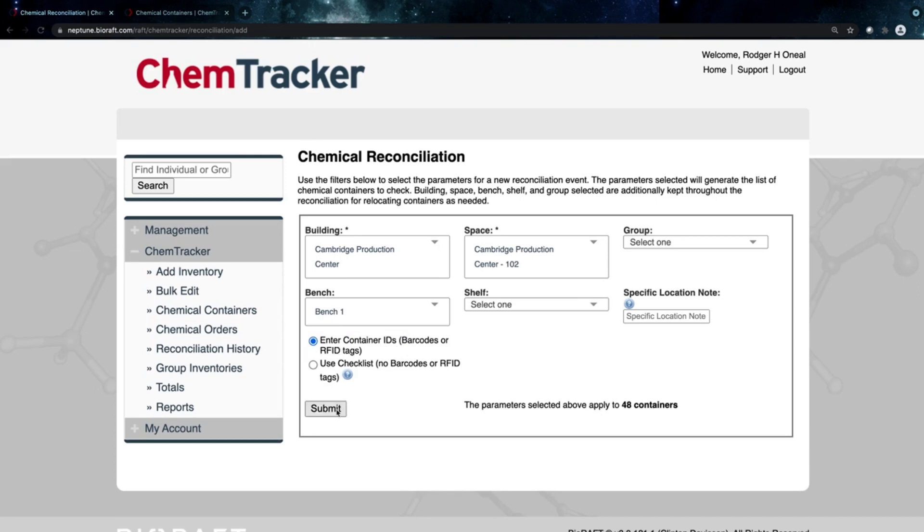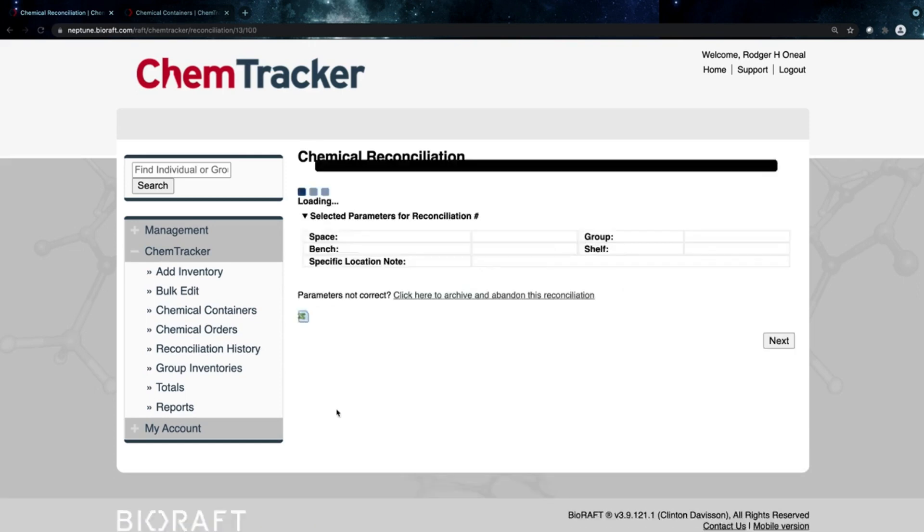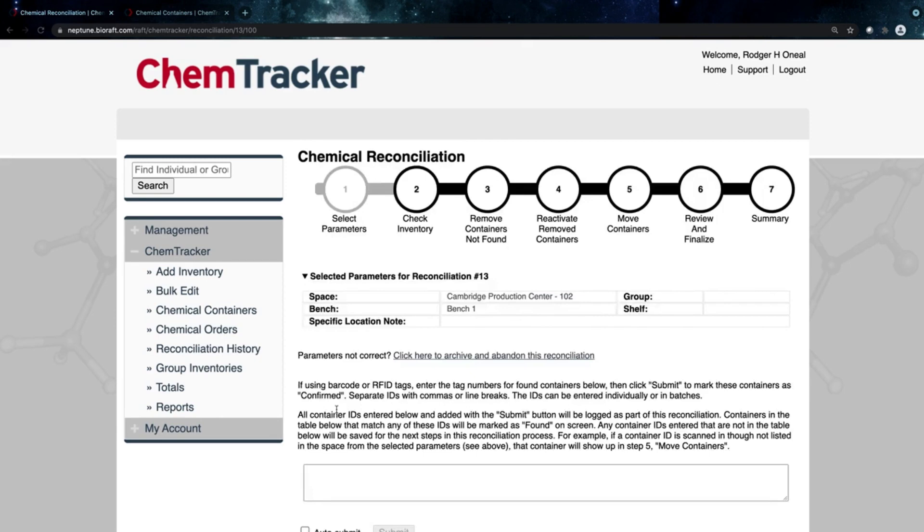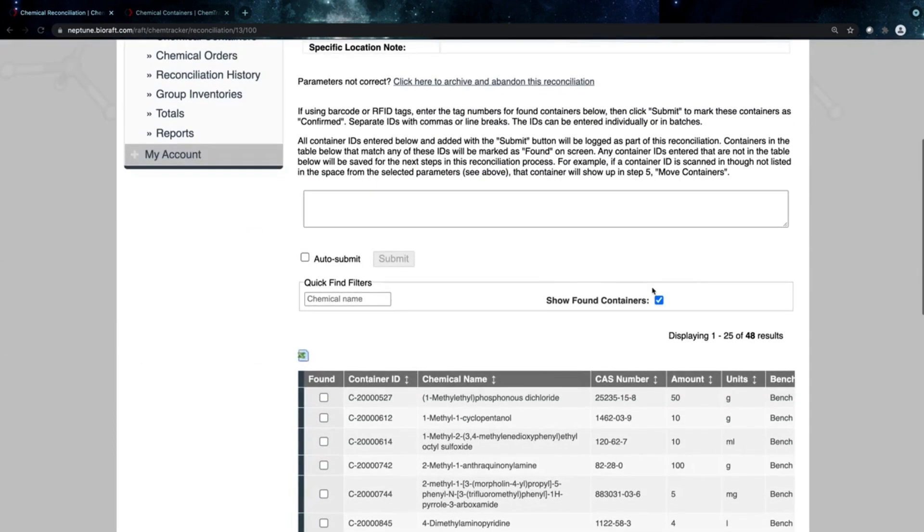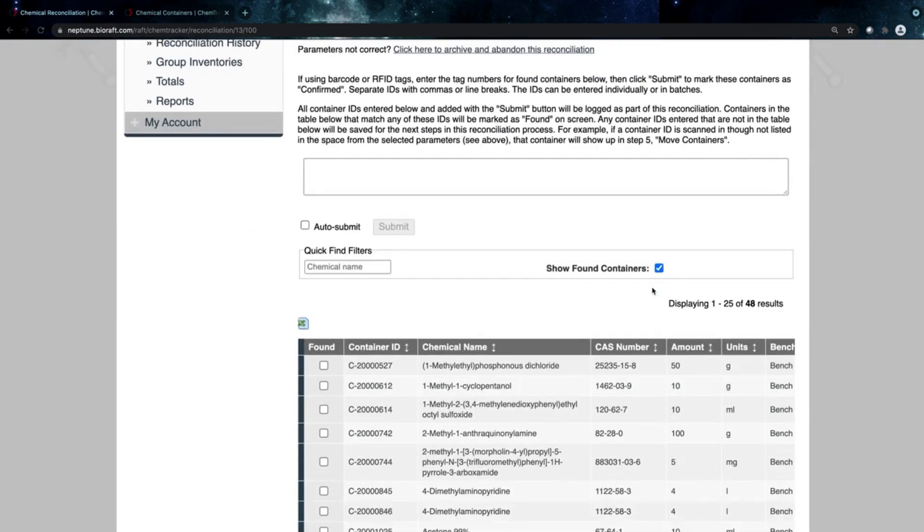You can use this whether or not you're using barcodes or RFID tags with ChemTracker. The system is then going to walk you through the steps to make it as easy as possible to do those audits. We know you have a lot to do—inventory can be quite the task—so ChemTracker is designed to make your life easier and to make sure you can have that inventory as accurate as possible for useful regulatory reports.